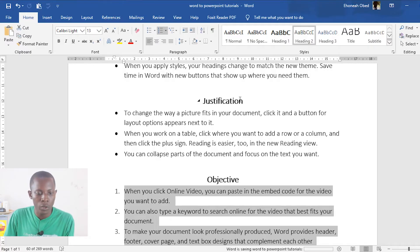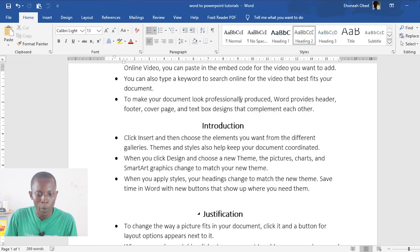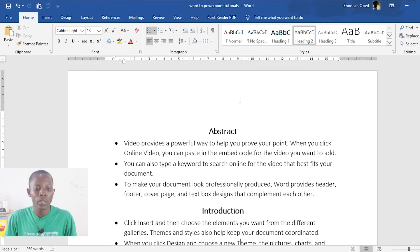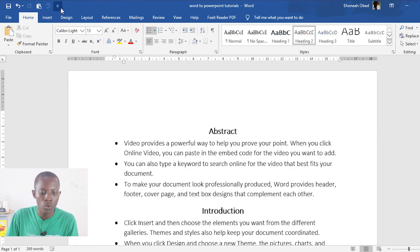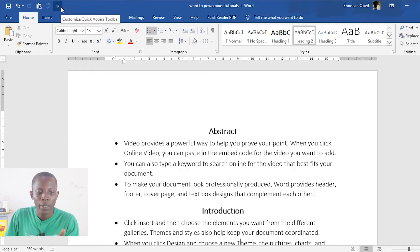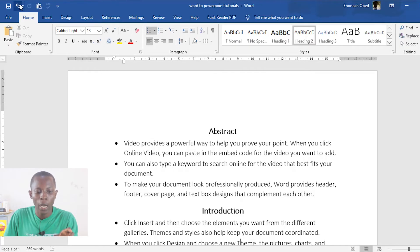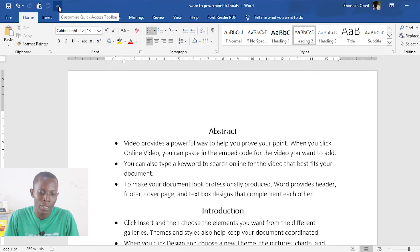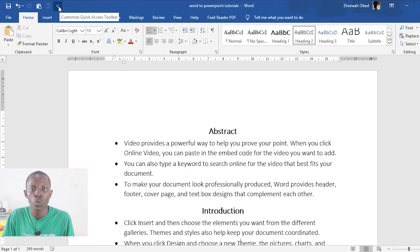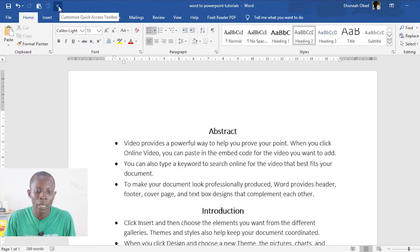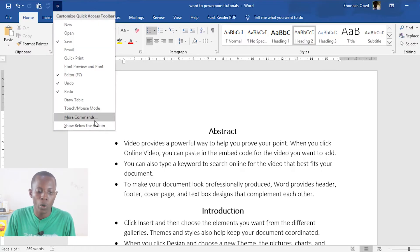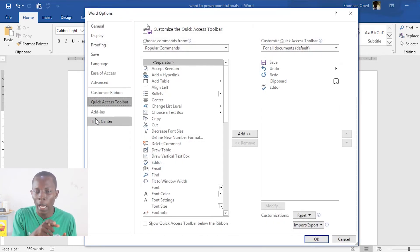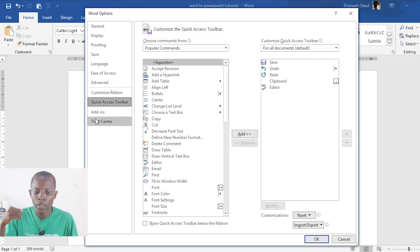Now that we have this set, we need to convert this Word document to PowerPoint. Make sure you have saved your work — I've saved it, I'm done with the formatting. Come up to the top and look for the small dropdown icon: Customize Quick Access Toolbar. Make sure you locate that very small icon, click on it, and go down to More Commands.